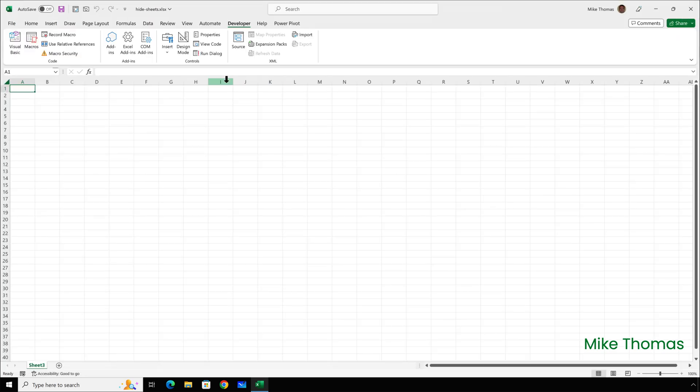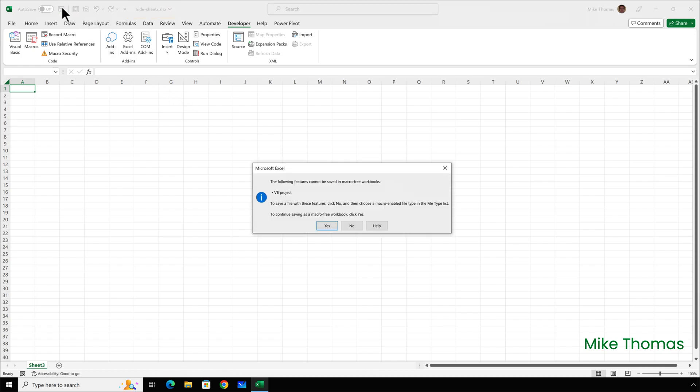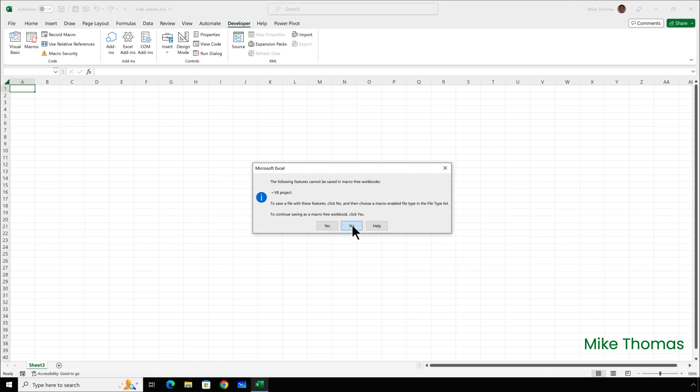I then need to save the file. Now, at the moment, the file is a standard Excel file. It's got an XLSX extension. So, when I hit the Save button, it'll tell me that it can't save the file as an XLSX file. It doesn't say that, but that's what that message means. You can't save VBA code in a standard XLSX file. So, I need to click on No.